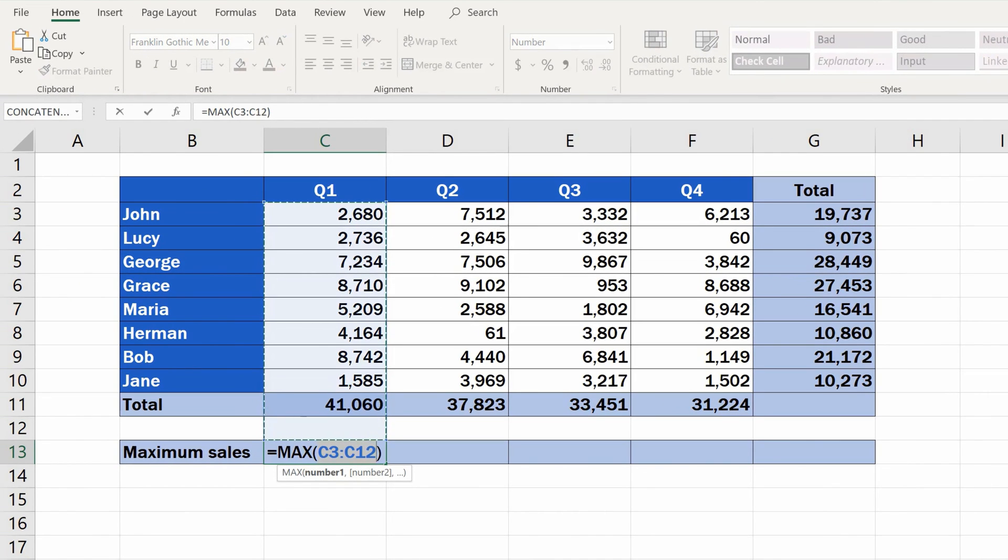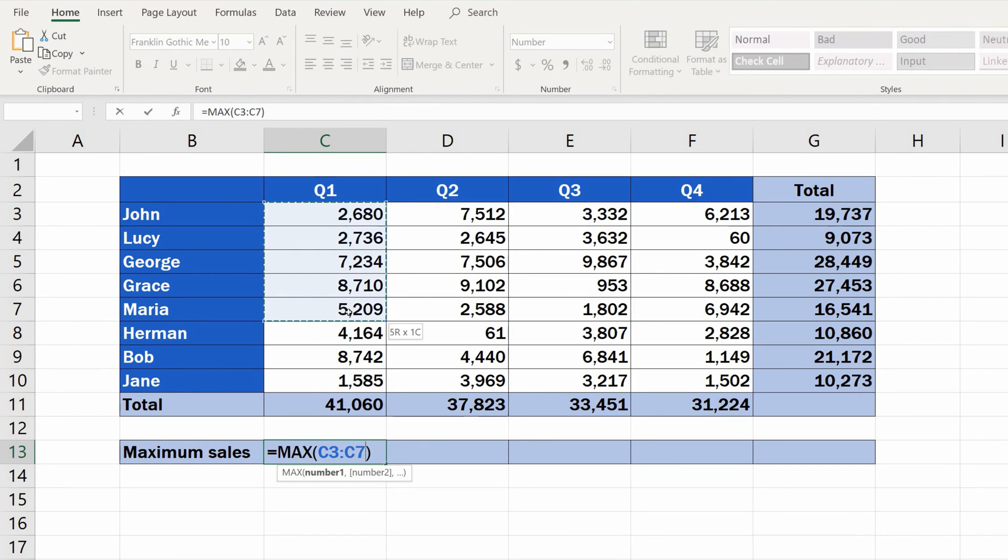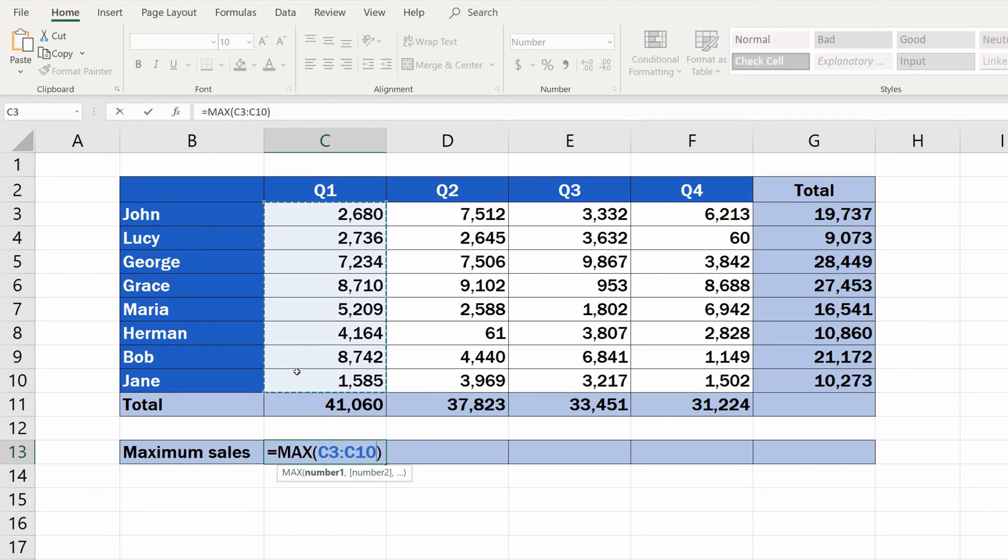Excel will then prompt us to define the area in which we want to look for the maximum value, which is Q1. You can drag your mouse to select the cell range C3 to C10. Now click on OK.